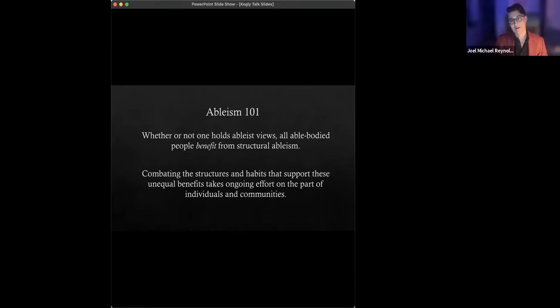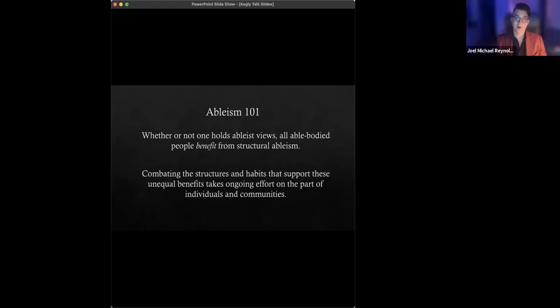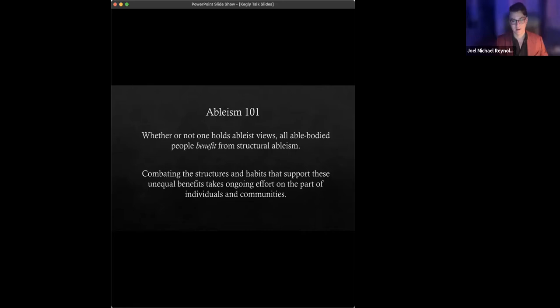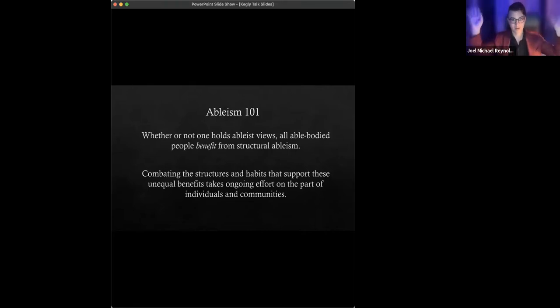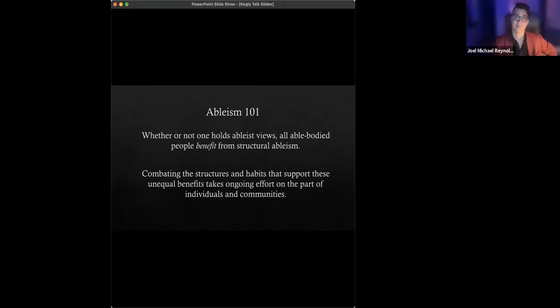And the other point that I hope comes through with this is that combating those structures, those habits, and the way they're built into institutions and practices and everything. That takes ongoing effort, not just by people fighting explicitly for disability justice, but by everyone. We all have to get on board with undermining ableism in the same way or in analogous, broadly analogous ways that we all have to get on board and be anti-racist and anti-sexist and all these things. Otherwise, it's not going to cut it to bring about a more just and equitable world.